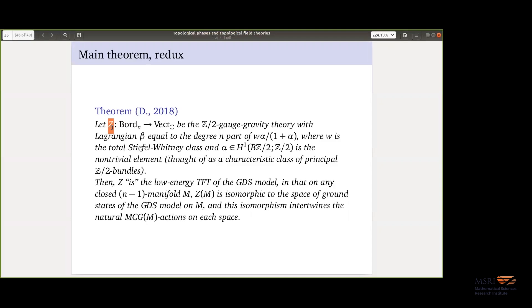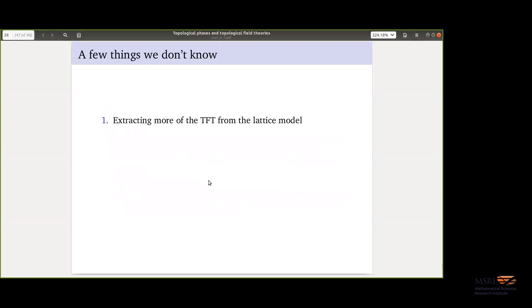So now, just to recall: the same theorem, but now what's happening is we've quantized the classical gauge-gravity theory. The total Stiefel-Whitney class times α over (1 + α) defines a characteristic class. Taking the degree-n part of that gives a classical gauge-gravity theory Lagrangian. We do the finite path integral to obtain the gauge-gravity TFT — that's what Z is. From what I've described, you can compute this TFT on closed manifolds in codimension zero and one. The main theorem is that the state spaces of this TFT are isomorphic to the spaces of ground states of the GDS model, and this intertwines the mapping class group actions you can find on both. I'll finish by noting: only state spaces is not enough — we'd love to say more and actually see more partition functions, related to Chris's earlier question, and it's not currently clear how to do that.